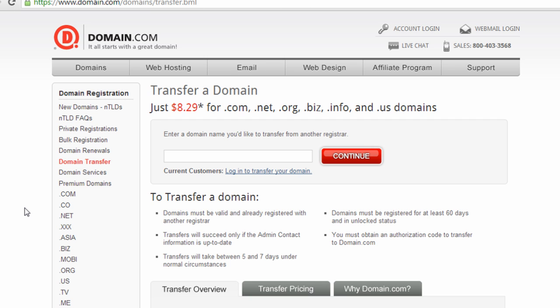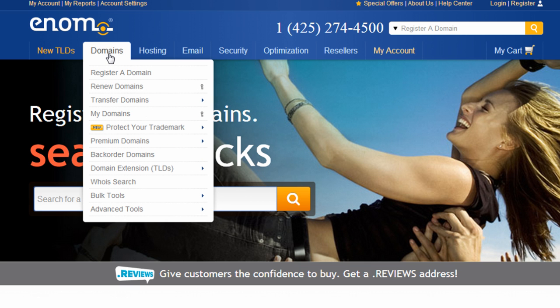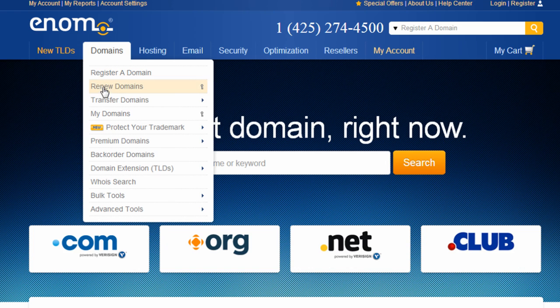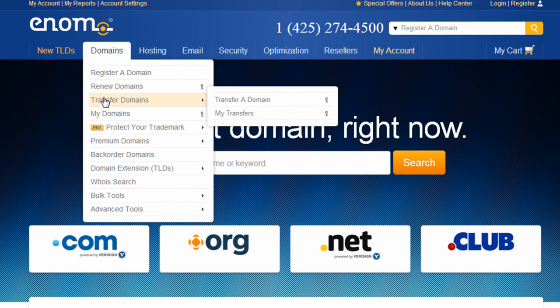And again, this was transferring a domain name from Enom to GoDaddy. So it's going to be a little bit different depending on who you're transferring to and who you're transferring from. But the authorization process is pretty much the same no matter what registrar you're using.